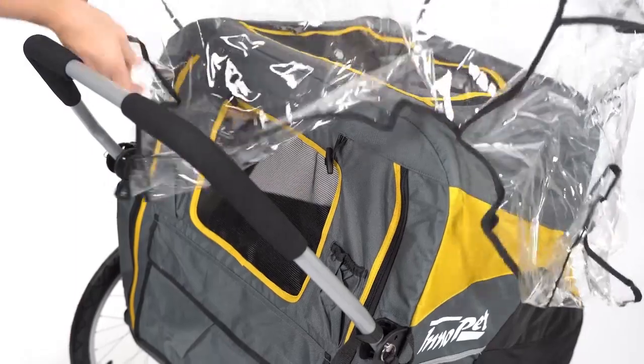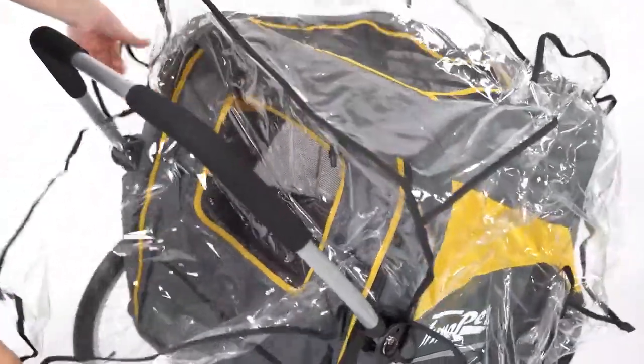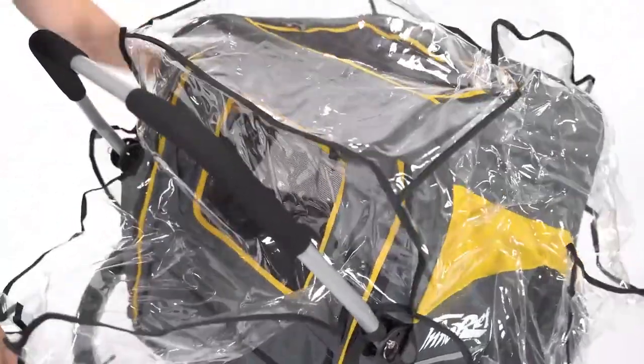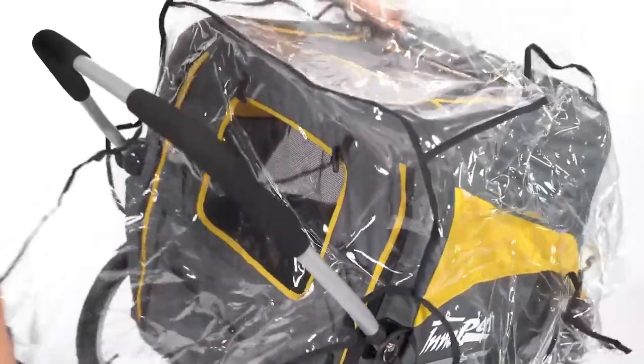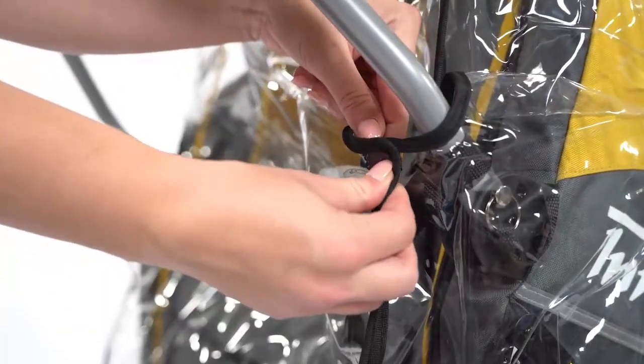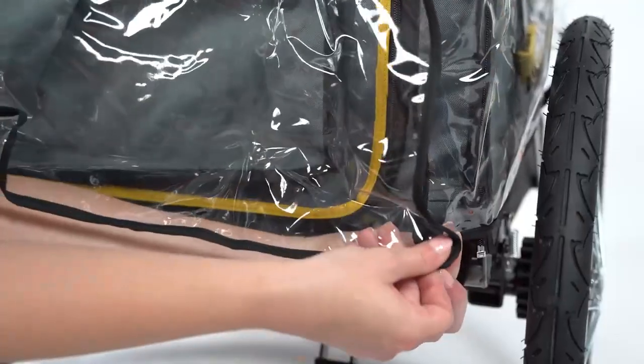Place the rain cover over the stroller. Pull the rear part of the cover between the frame and the push bar and fasten the velcro.